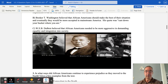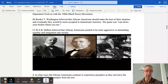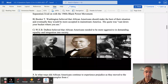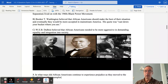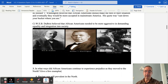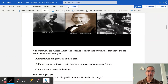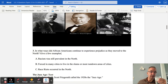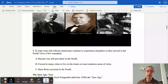Number three: in what ways did African-Americans continue to experience prejudice as they moved into the North? Racism was still very prevalent in the North - many African-Americans were forced to live in slums or the most run-down areas of cities. Race riots also occurred in the North, and there are several examples of those we've looked at.